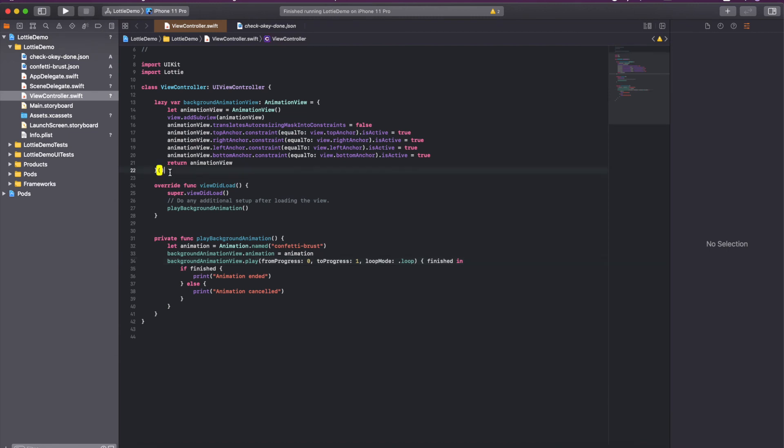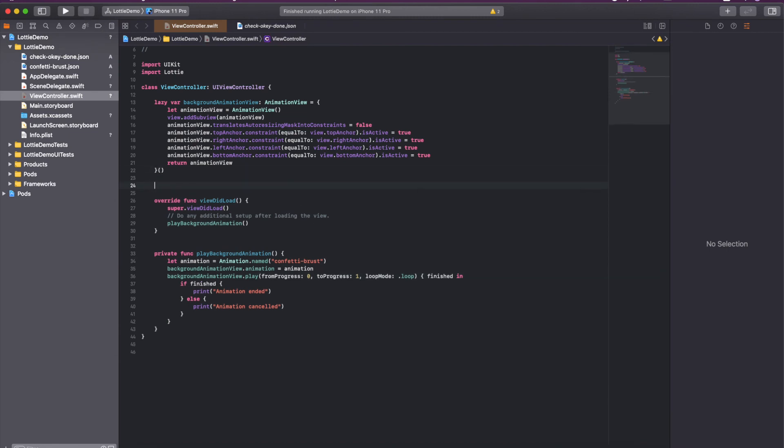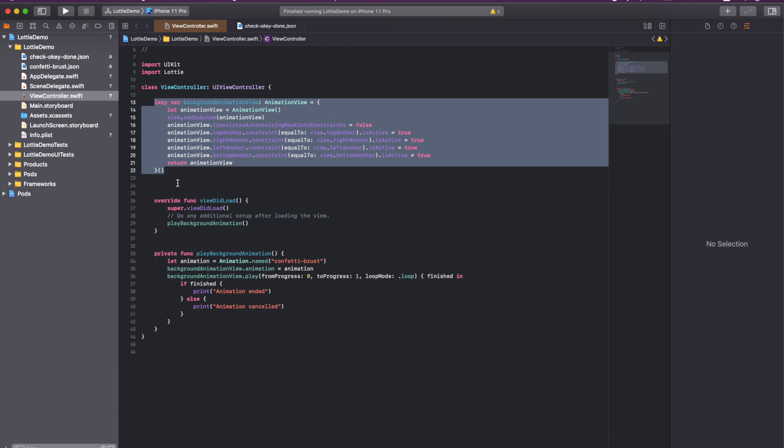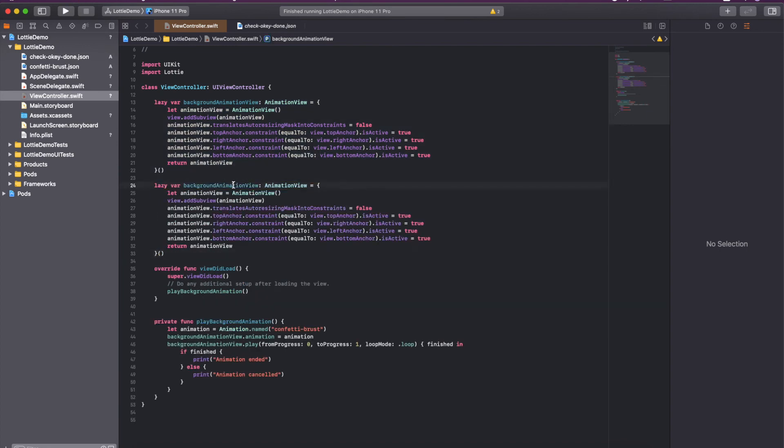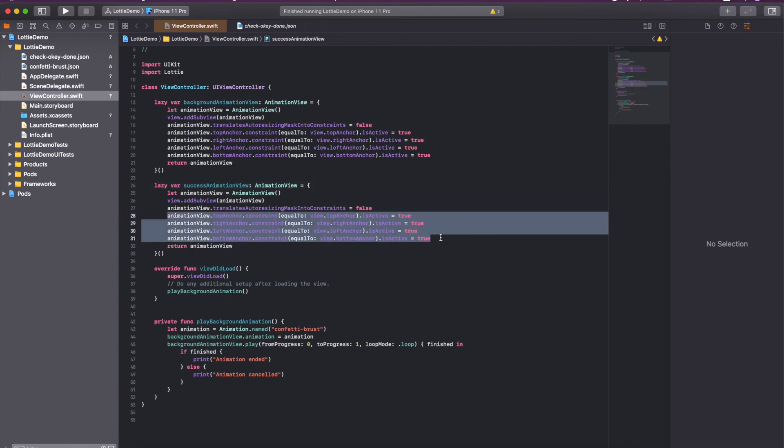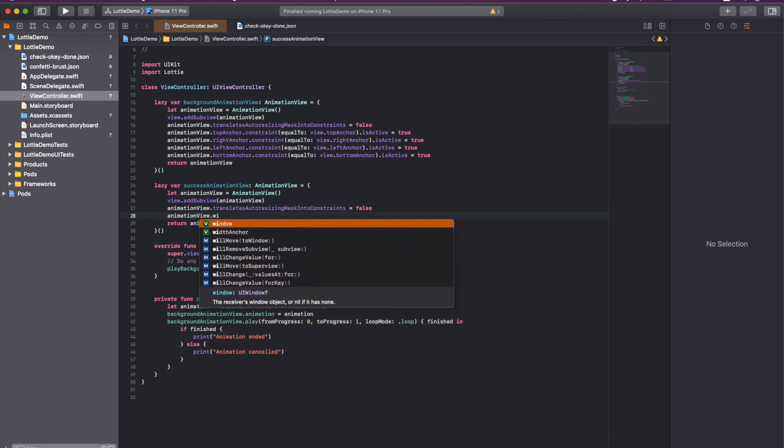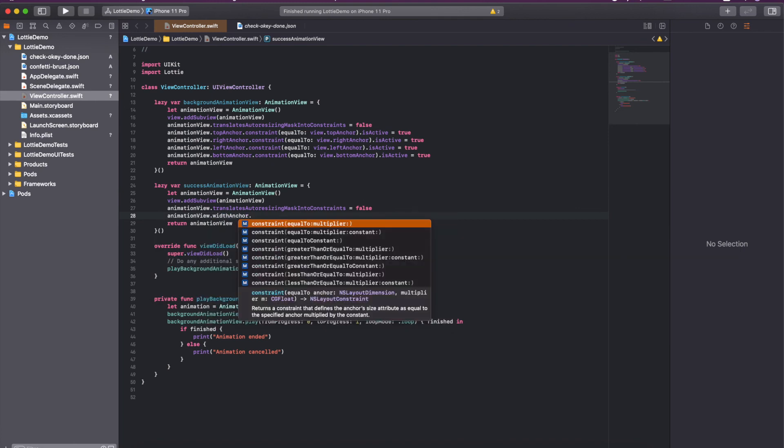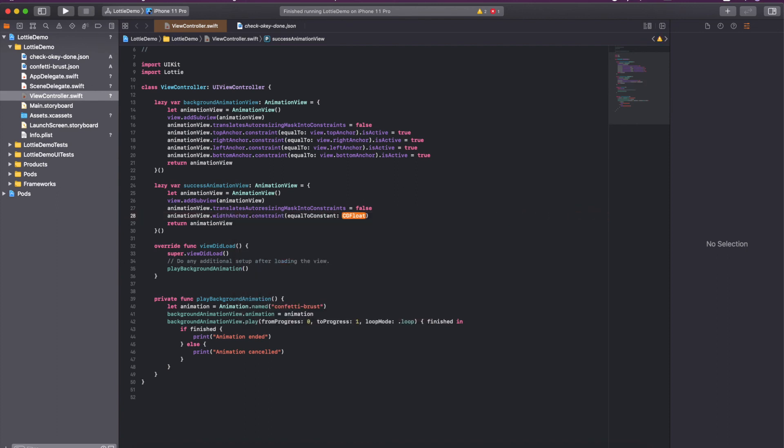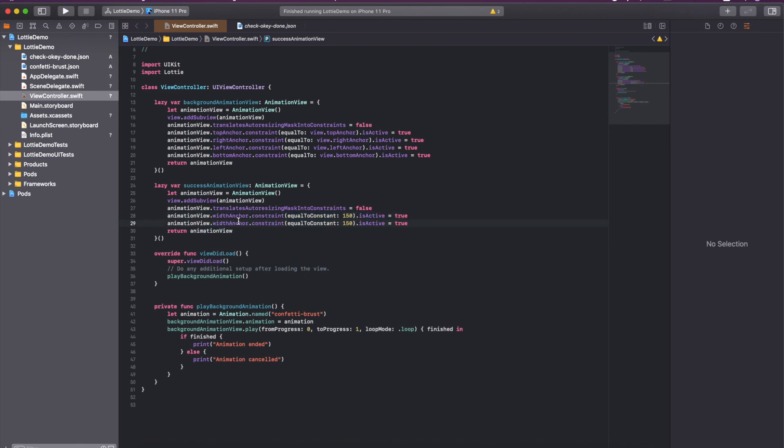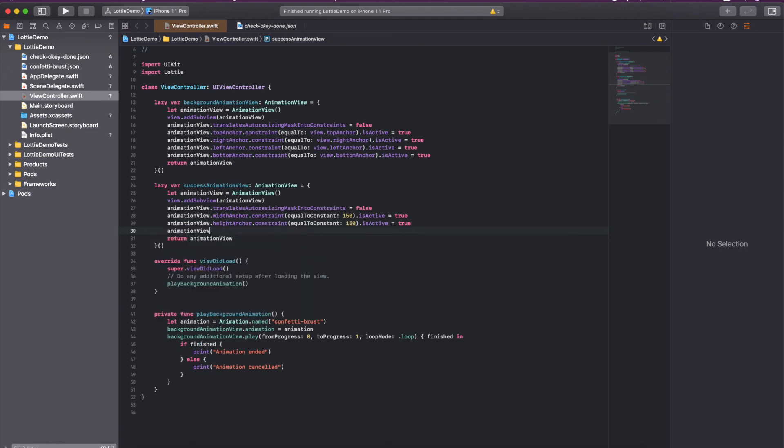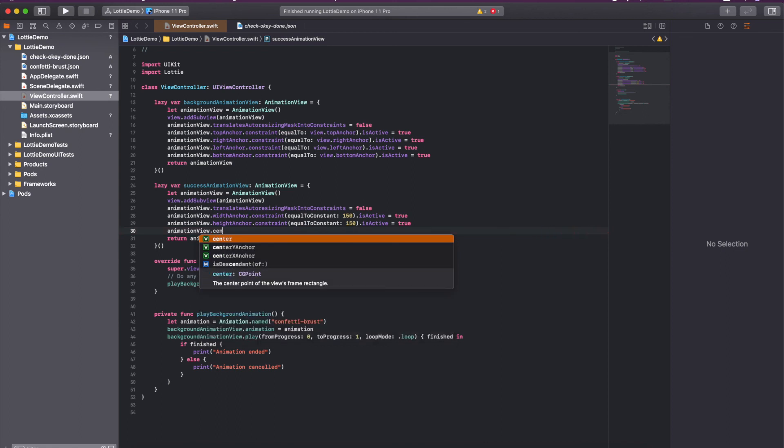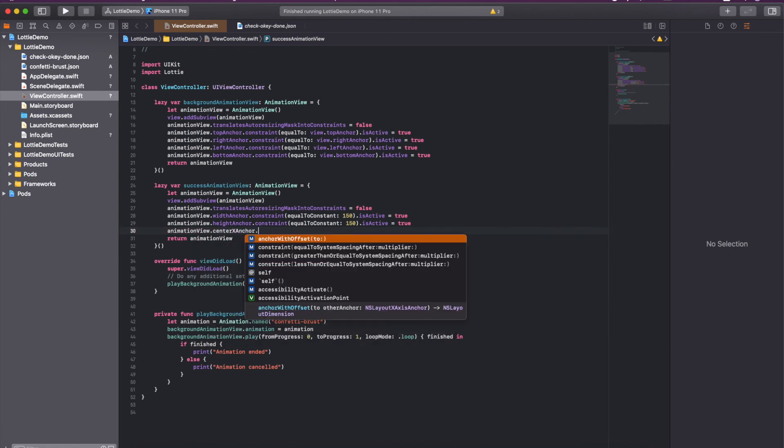Now add the second one. I will copy this and paste it here. It will be the success animation view. You can give it any name. I don't think we need these constraints because we want width and height of this view. So I am giving it a constant 150 width and we can also use the same for the height.